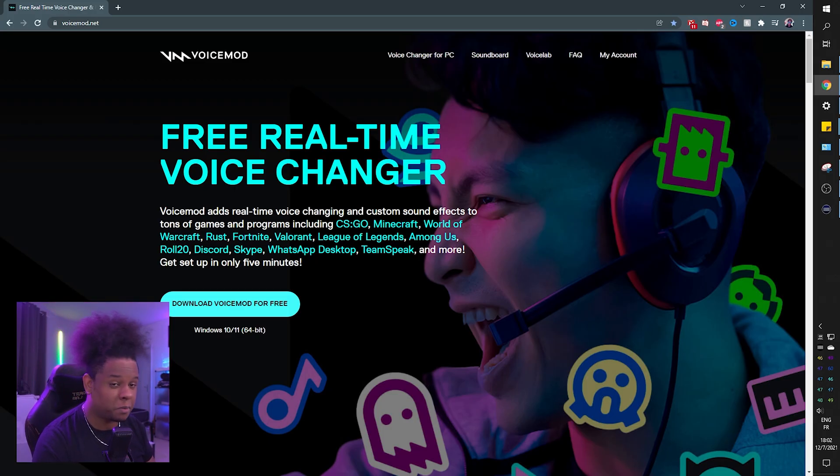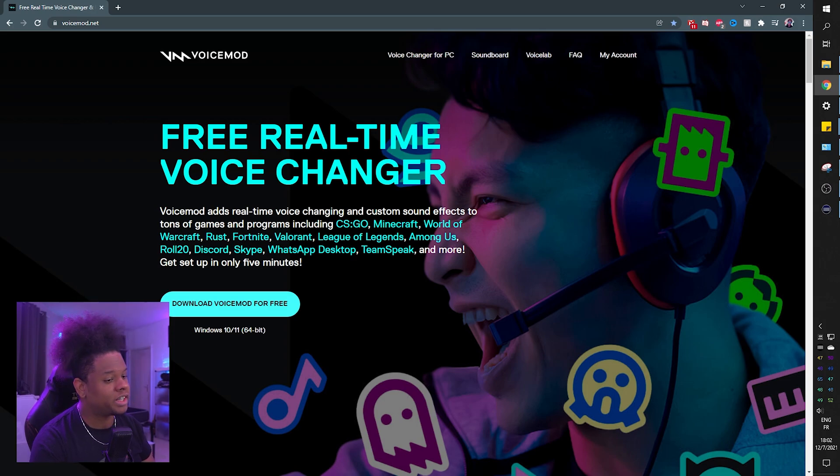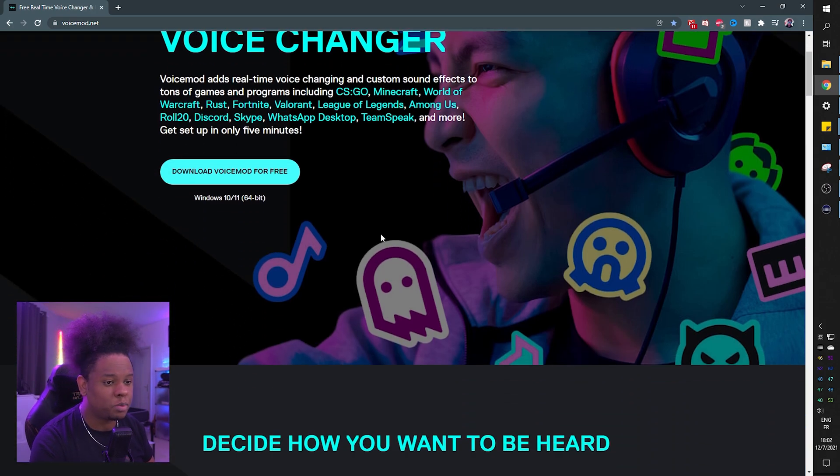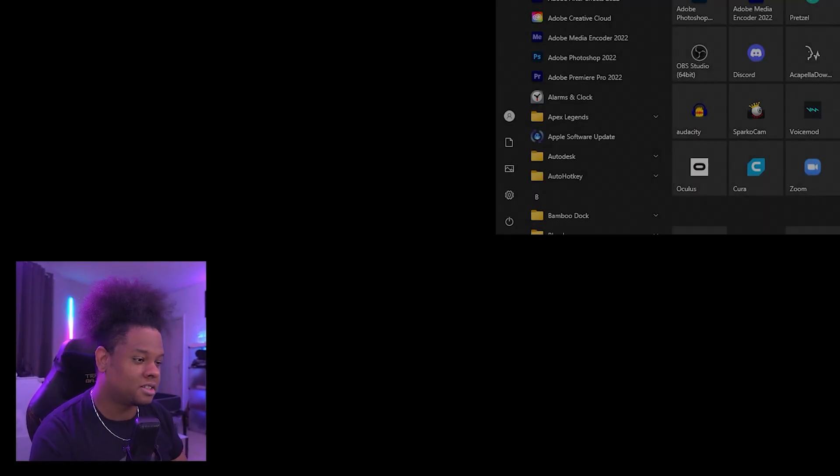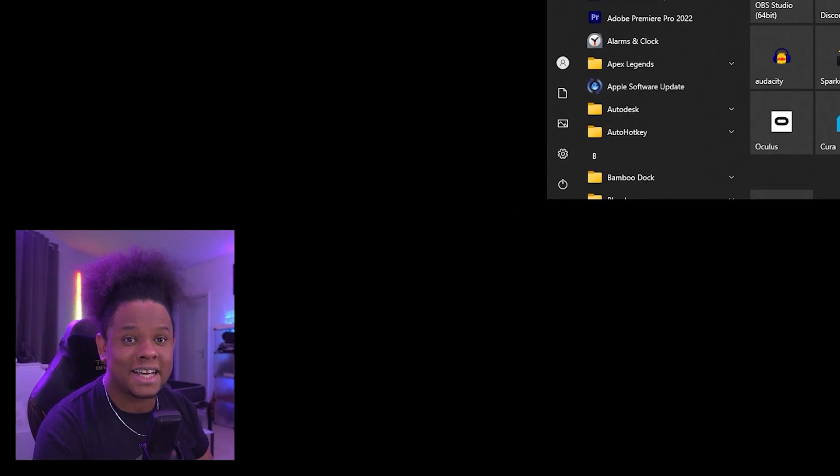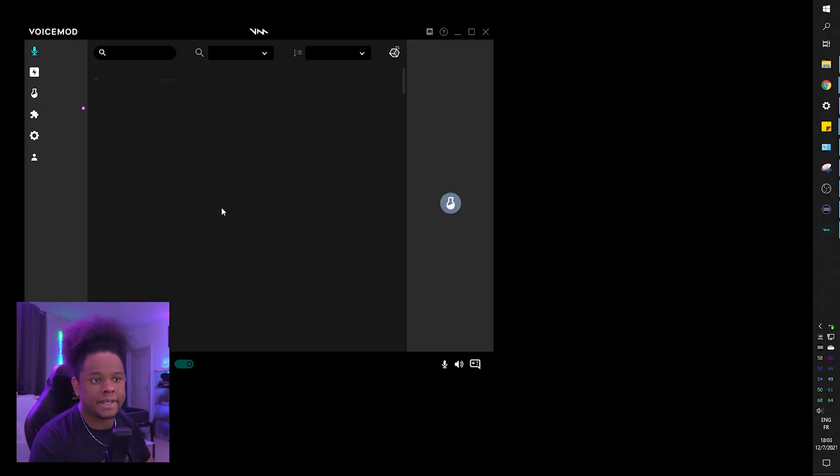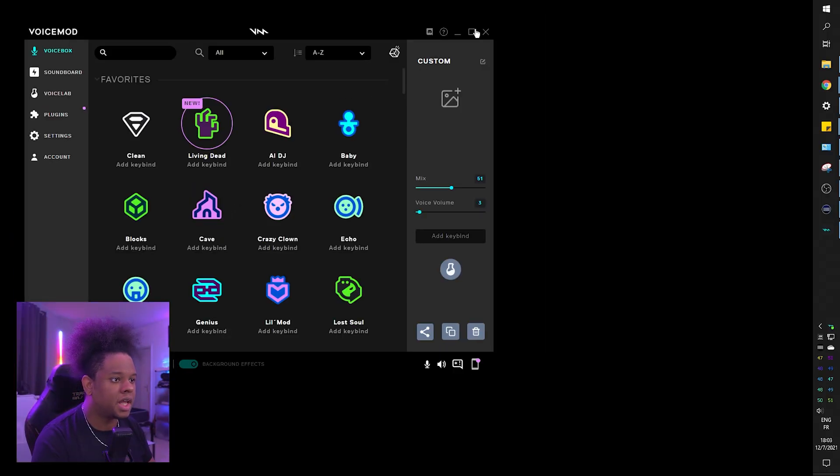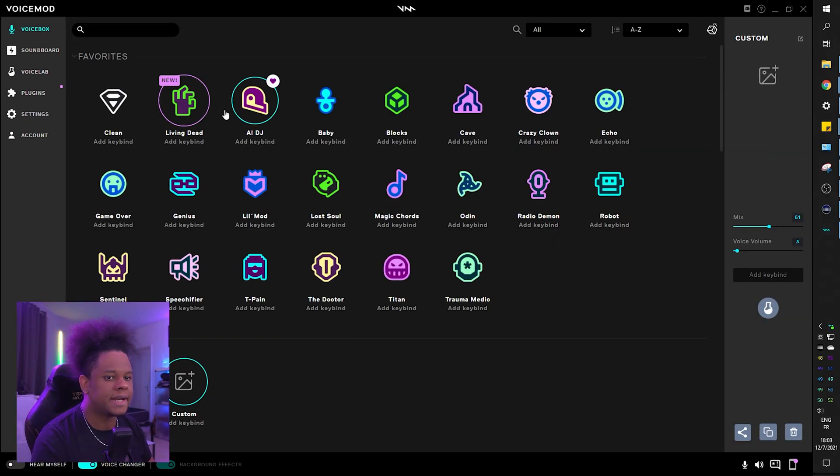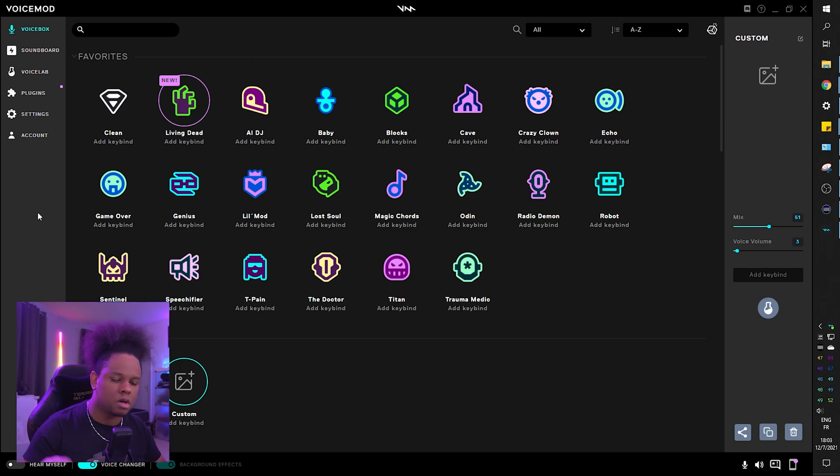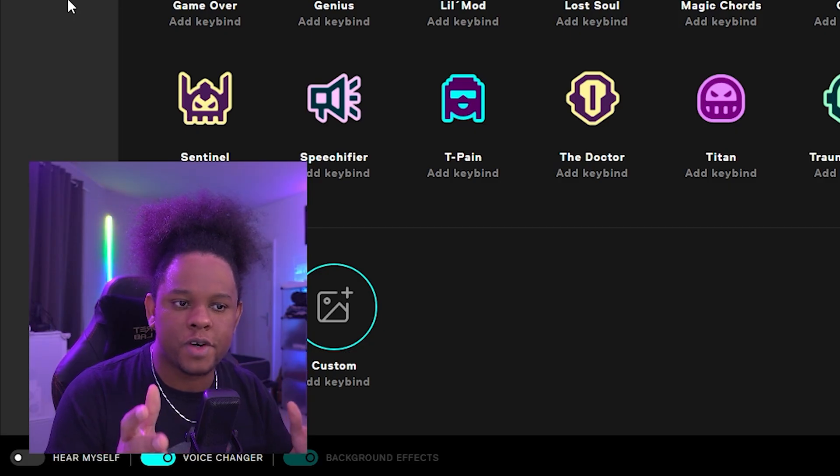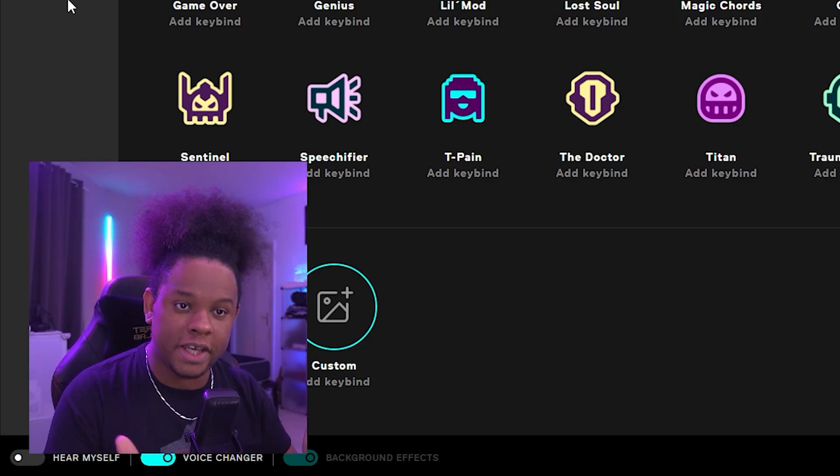Okay, so step one is going to be open up Voicemod. You don't have Voicemod yet? Just click on the link in the description. It will send you to voicemod.net and you'll be able to download it for free. I don't think I need to tell you how to install it - click next, next, next until it's installed.